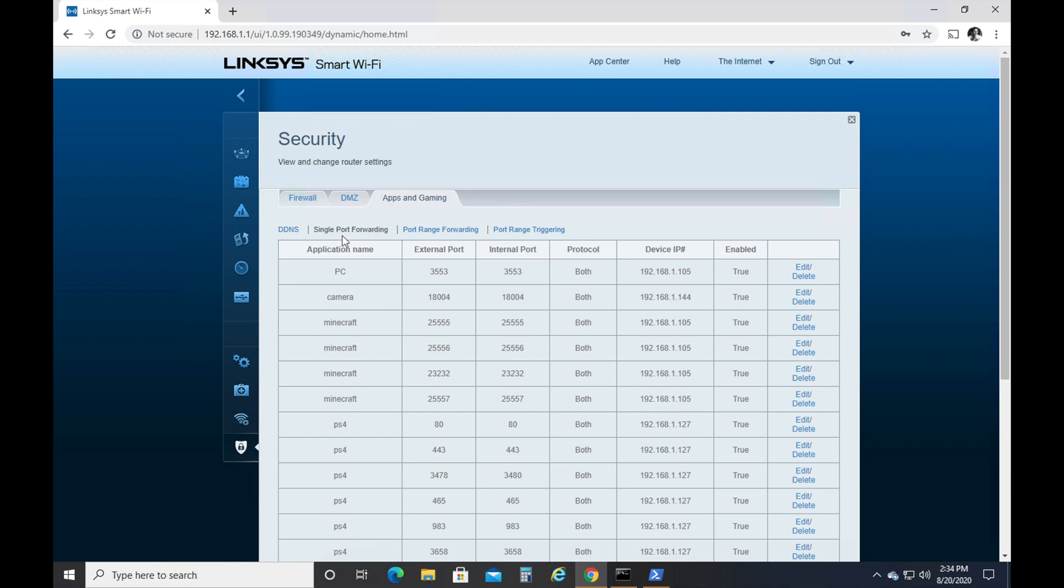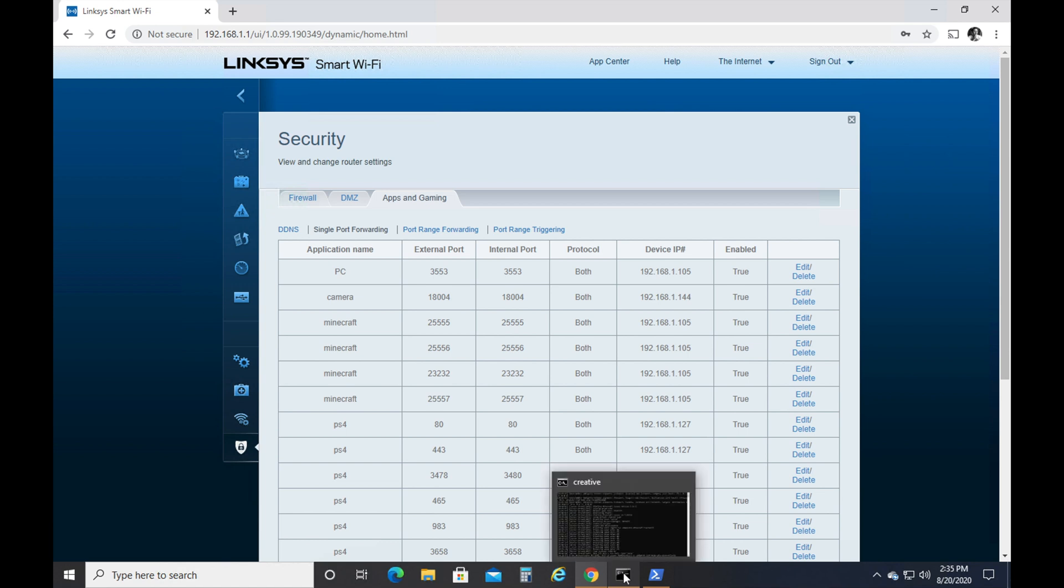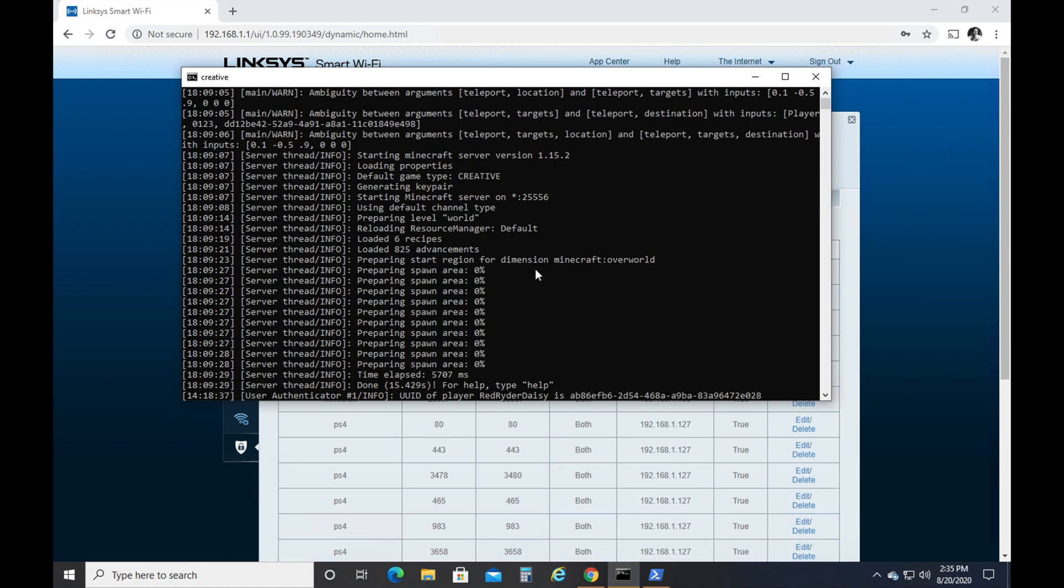The most important thing is you just need to get to your single port forwarding. If you've had your Minecraft server working in the past with friends outside your house, you've done this step most likely, but something may have changed. So you'll go to your port forwards.